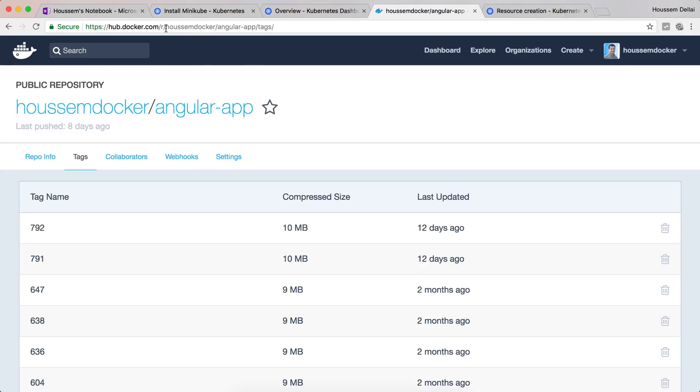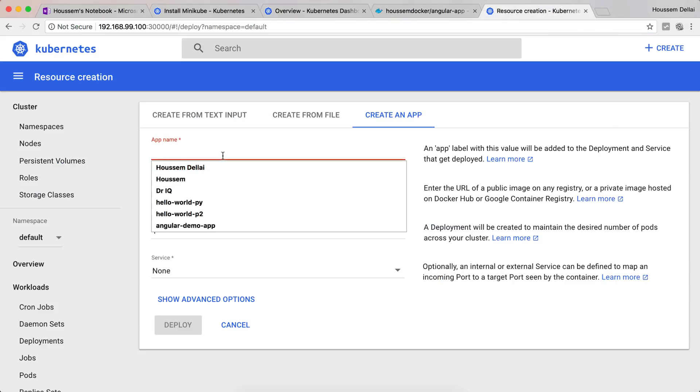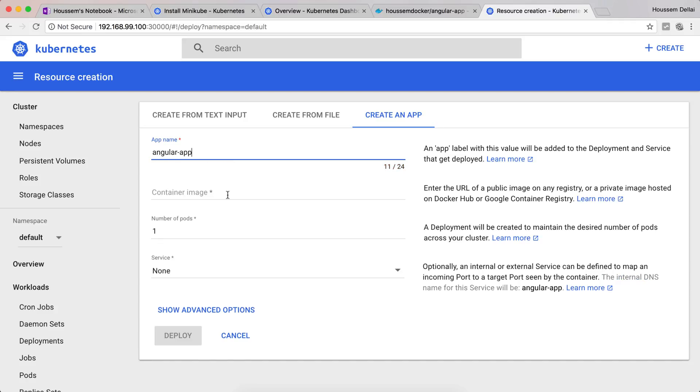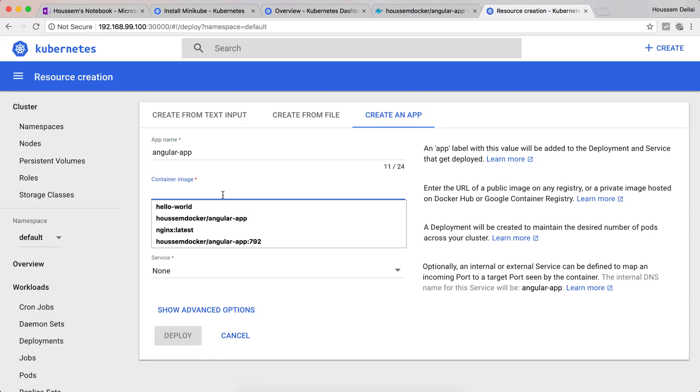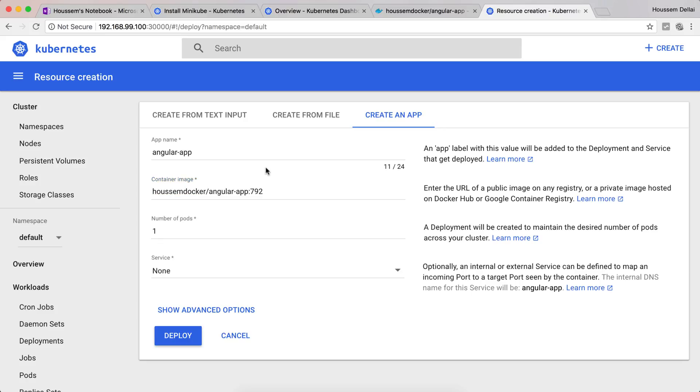Let's look for a Docker image available on Docker Hub. I'll be using a Docker image that I created under this URL. I'll take this Docker image with its tag 792 and try to deploy it to my local Kubernetes. From here I'll go and choose a name for my app. Let's call it angular-app.